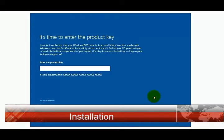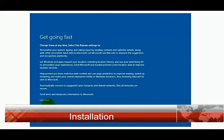Again, I'm not going to enter the product key. I don't have it, so I'll do this later. Select 'Use express settings'.